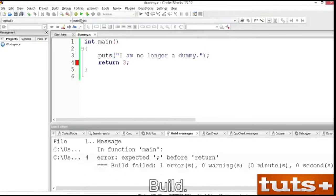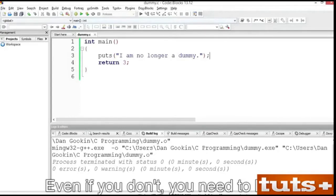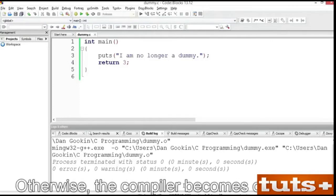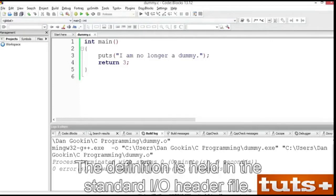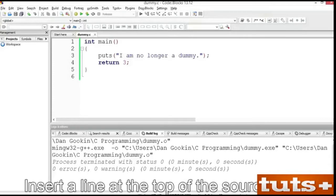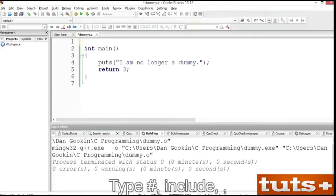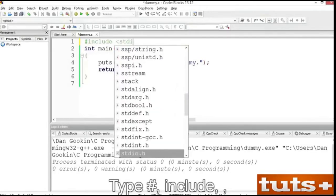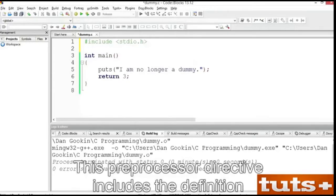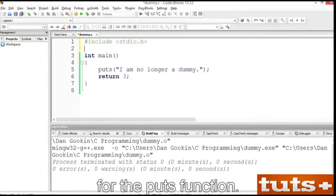Whoops, I forgot the semicolon. That happens, so get used to it. Add the semicolon to the end of the puts function at line 3. Save. Build. You need to know that the puts function requires a definition before it can be used, otherwise the compiler becomes confused. The definition is held in the standard I/O header file. You must include that header file in your source code by using the include preprocessor directive. Insert a line at the top of the source code and type: #include <stdio.h>. This preprocessor directive includes the definition for the puts function.